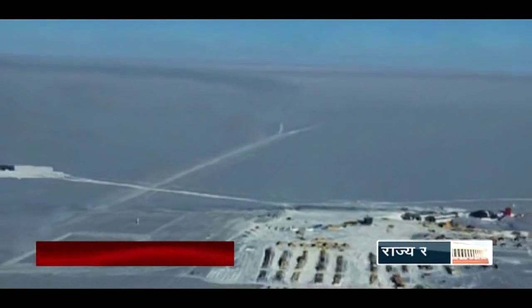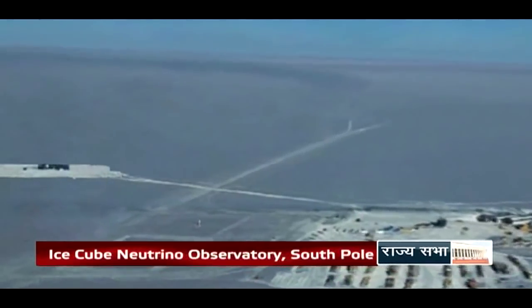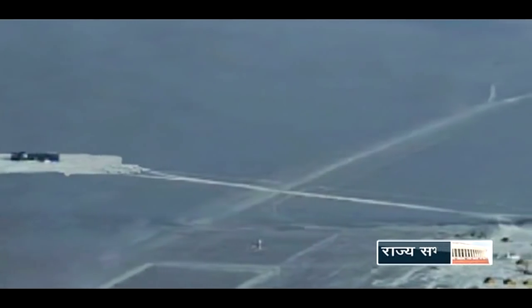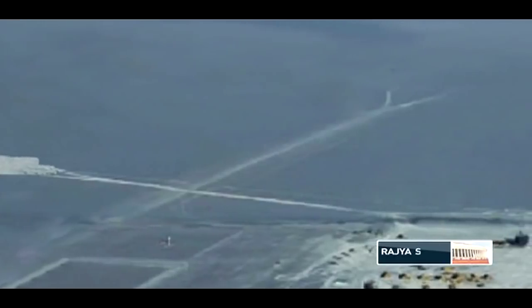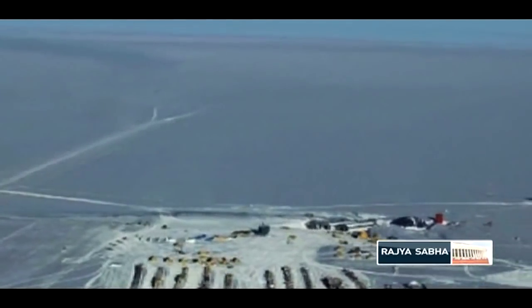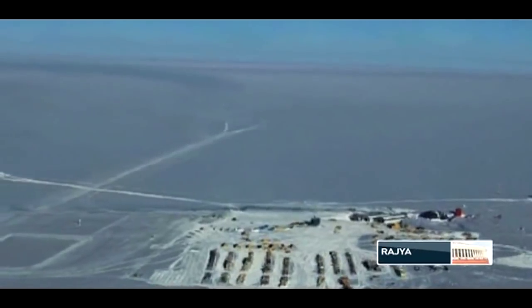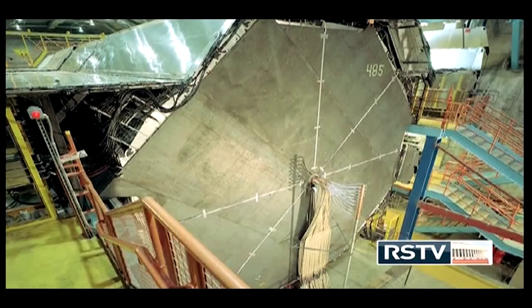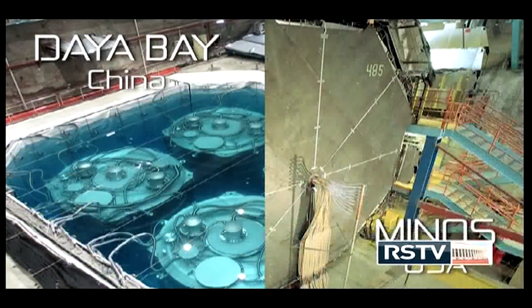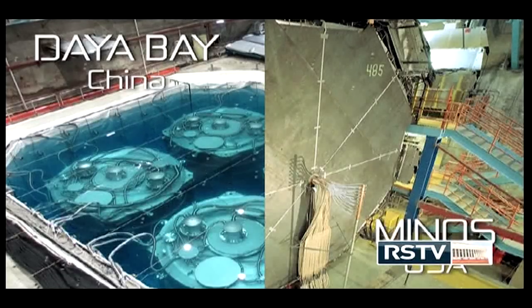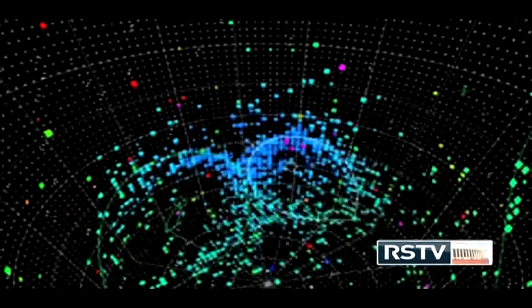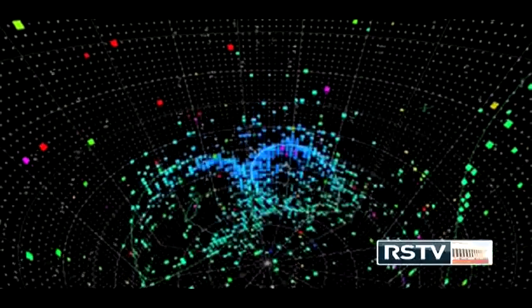The IceCube Neutrino Observatory is a neutrino telescope constructed at the South Pole. The detectors are optical sensors inserted deep inside the Antarctic ice. When neutrinos interact with molecules of water in ice, they produce signals which are picked up by the detectors and then studied. There are still other experiments like MINOS and others, each trying to understand different aspects of neutrinos. The experimental field of neutrino physics is now moving into a phase where decisive and high-precision experiments are needed.